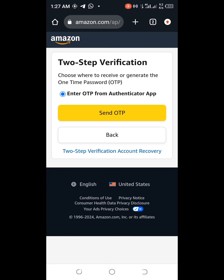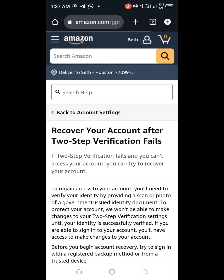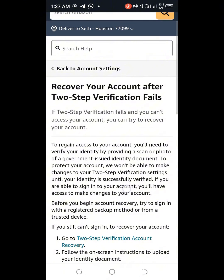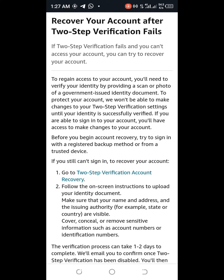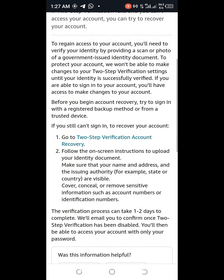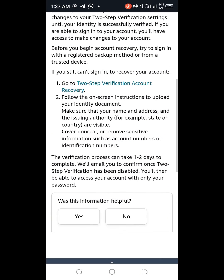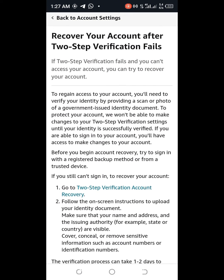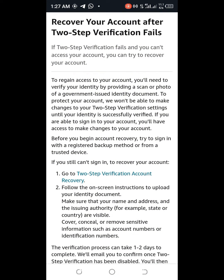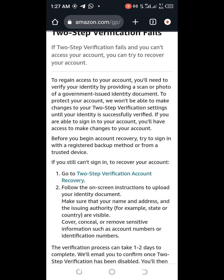This is a very simple and straightforward process. If you read through, you will see that it says 'Recover your account after two-step verification fails.' There is a very simple process you need to follow. Once you are at this point, just click on the link that says 'Go to two-step verification account recovery,' and it will take you to the next page.